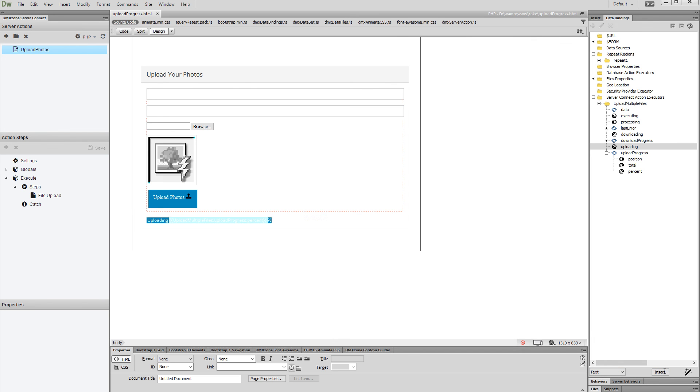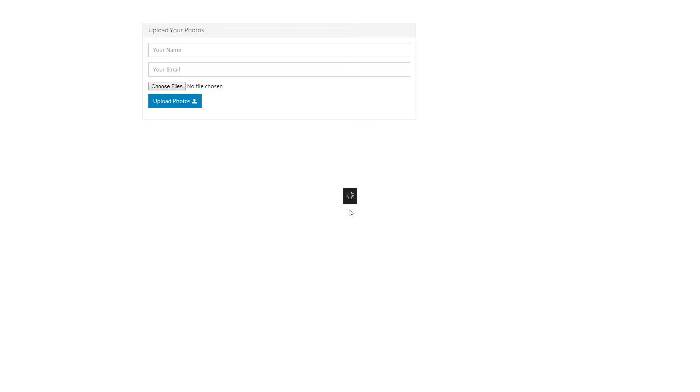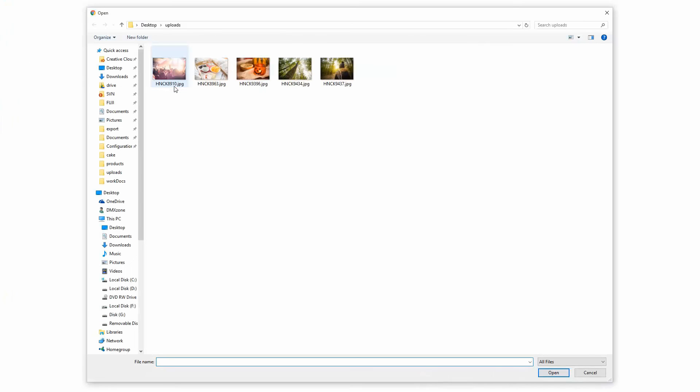And you're done. Now let's preview the results. Enter your form data, then select the files you want to upload. You can see that the progress bar appears when the upload starts and then gets hidden as soon as the upload is finished.